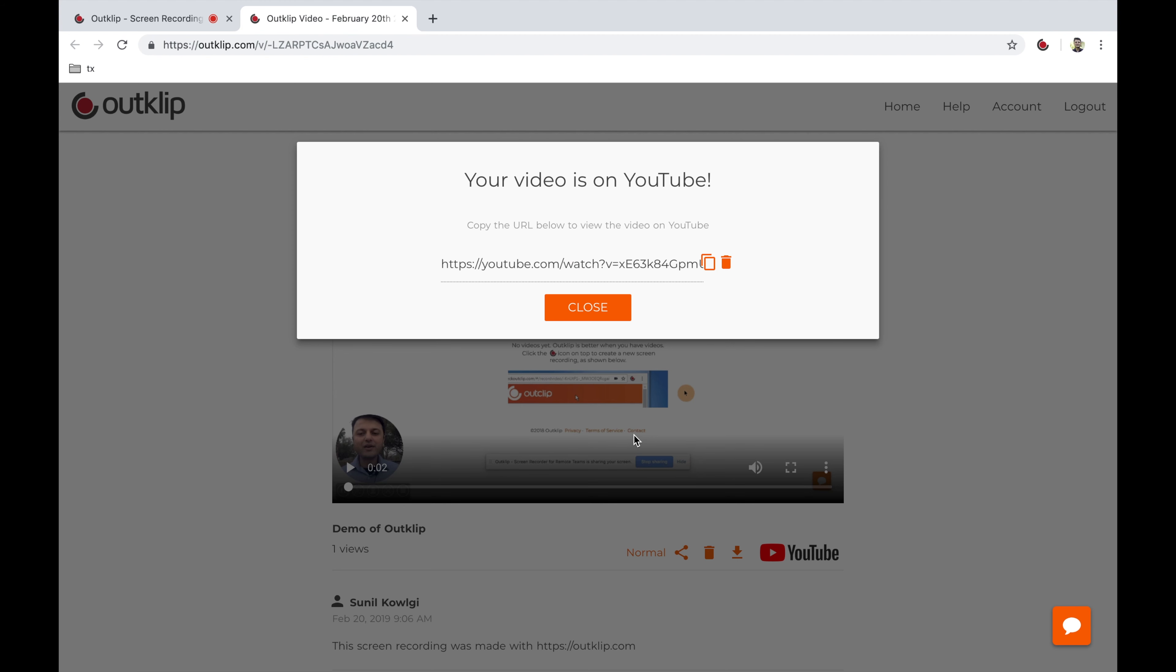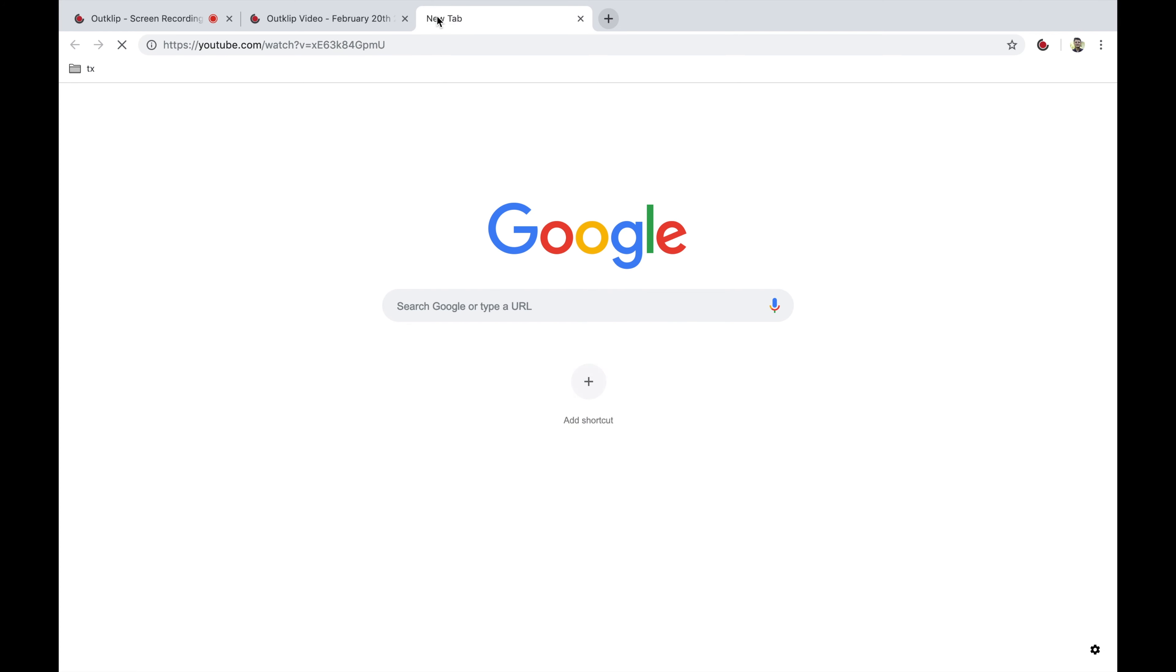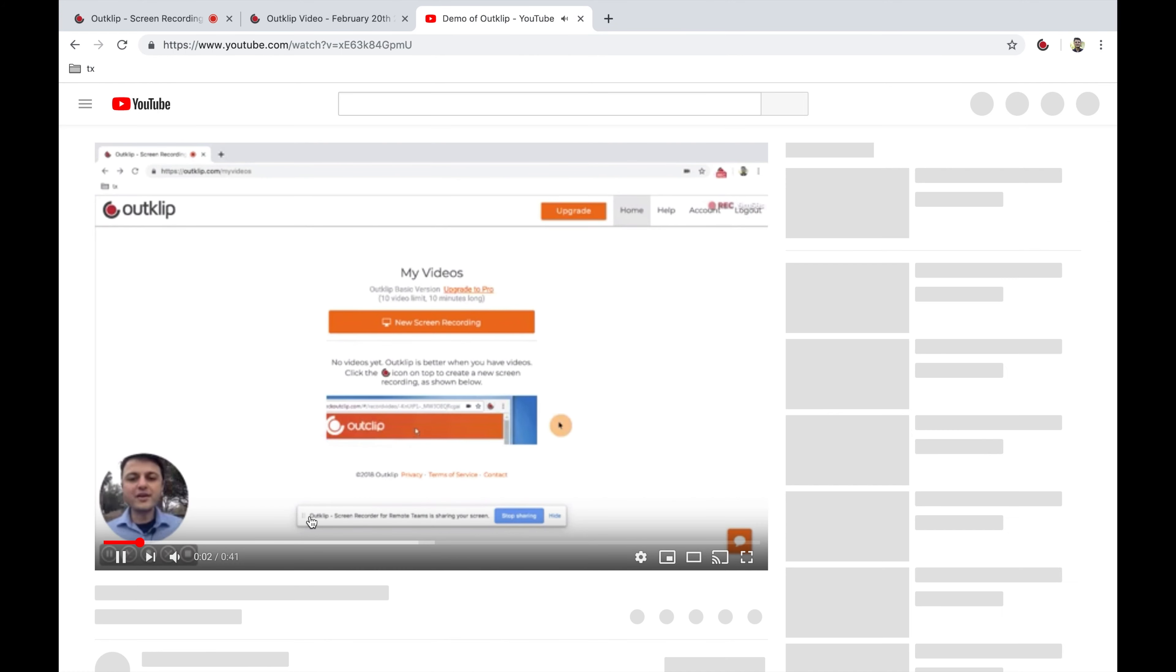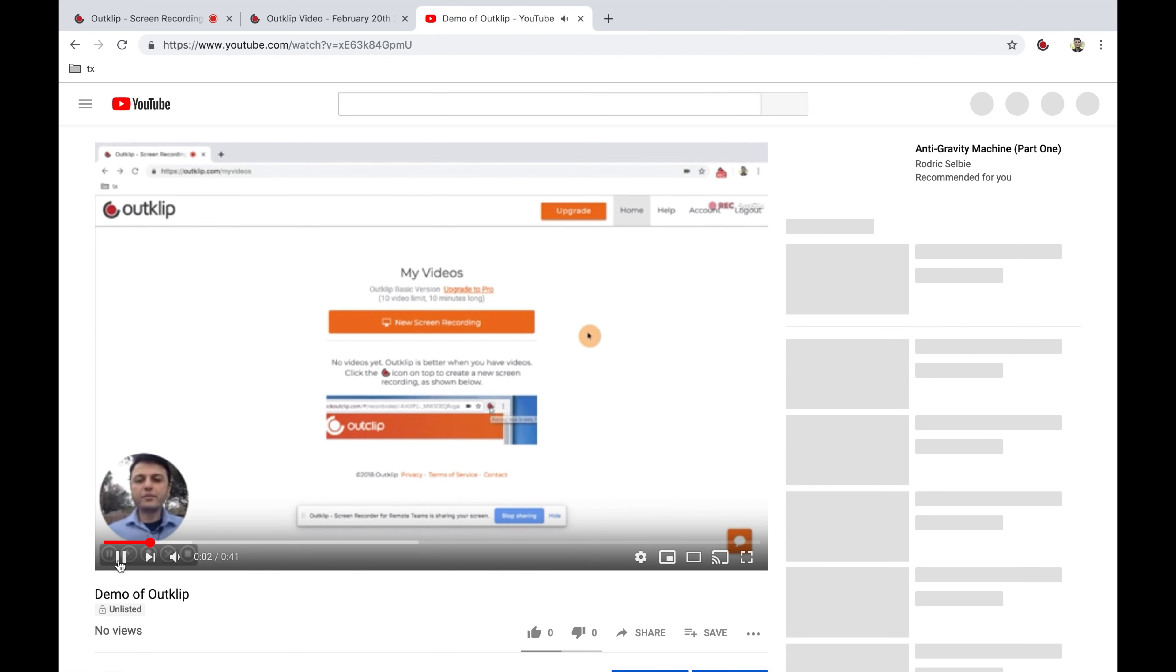So there you go. Our video is now on YouTube and you can just copy the link. Let's paste it in a new tab and see how it's turned out. YouTube sometimes takes a few moments to process the video, so just try to refresh the page. And you'll see in a few moments that this is our video that we just made and uploaded to YouTube using OutClip.